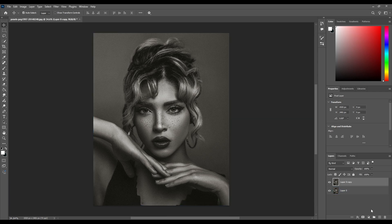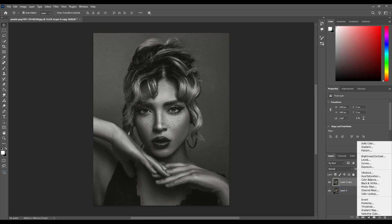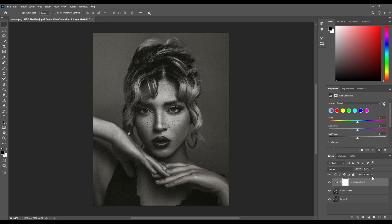Now go to Adjustment Layer, then choose Hue/Saturation, and decrease the saturation to minus 100.